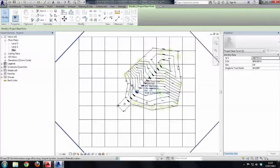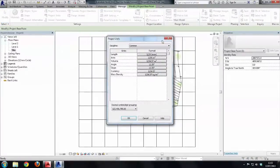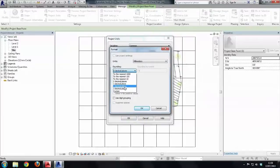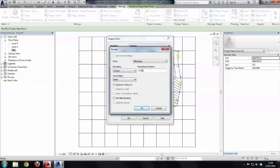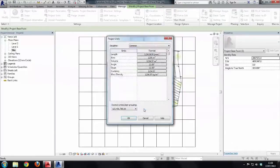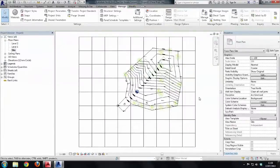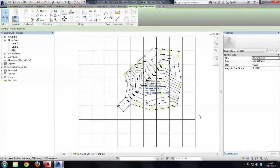So we'll go back to Revit and we'll choose Manage, Project Units, and Length. In here we can change it to three decimal places - Custom - and then just stick an extra zero in there, then we have four decimal places past the decimal point. Now that's sorted out, so now if I come back to my project base point, you'll see that we have the decimal places past the decimal point are correct.